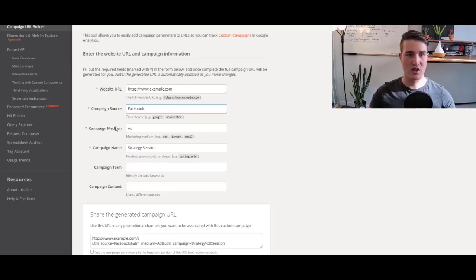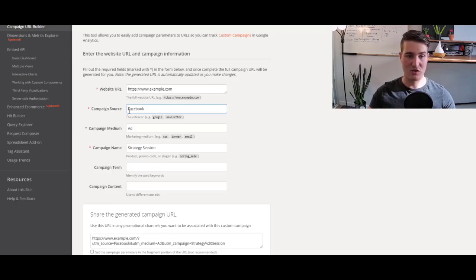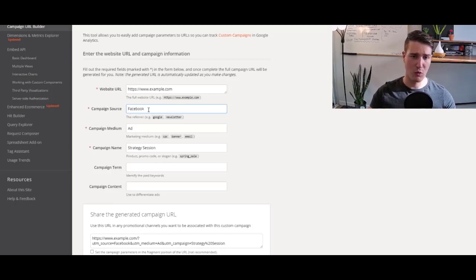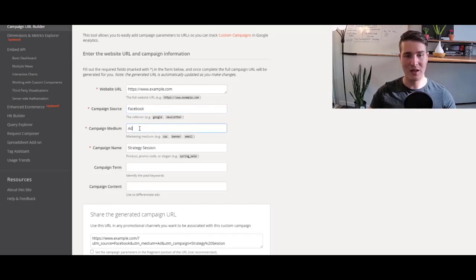I always like to name this properly so that later on when we're in Google Analytics, we actually understand what each UTM means and what it's for, right? So here, because in this example we're talking about Facebook ads, the campaign source will be Facebook.